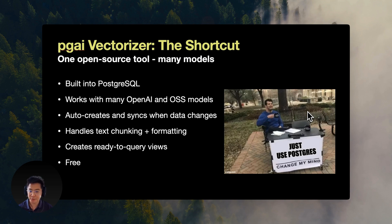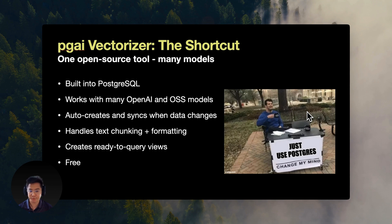It works with OpenAI and many open source models, such as Gnomic and BGE. And new models are added on a regular basis, too. It handles text chunking with a myriad of options, such as basic fixed-size chunking, recursive chunking.